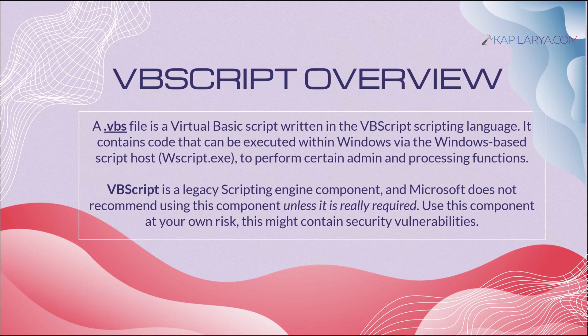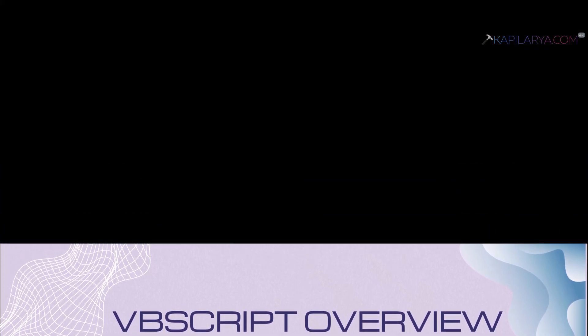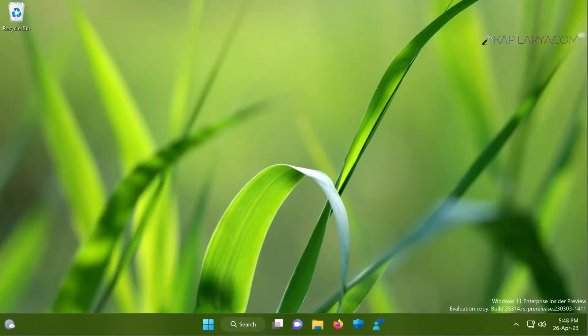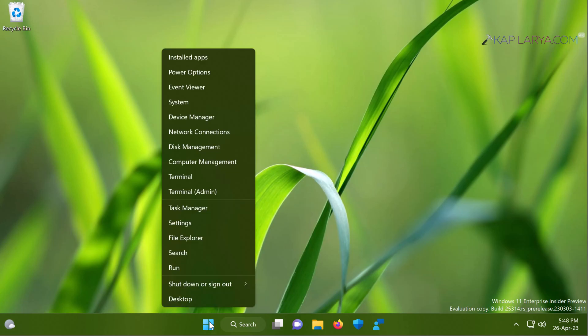We will start with the first method and in this case we will use the settings app to add VBScript feature. We will start with right click on the start button and select settings.